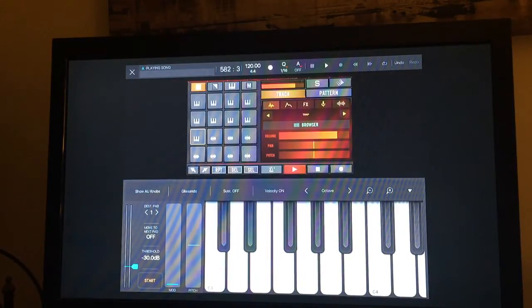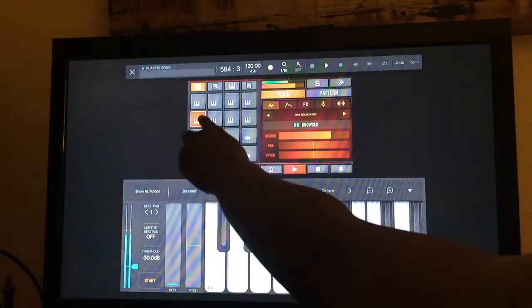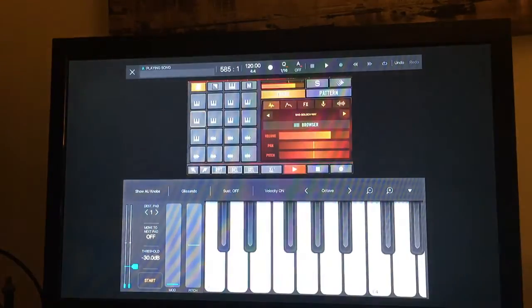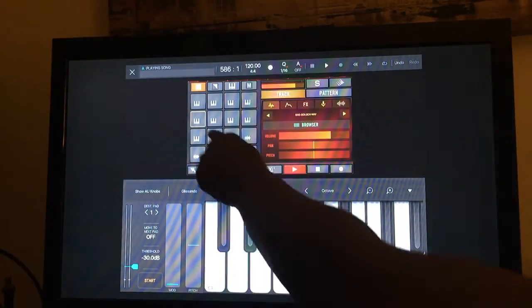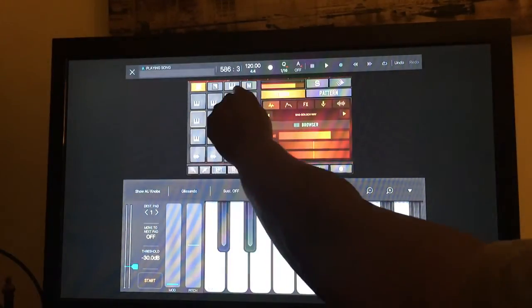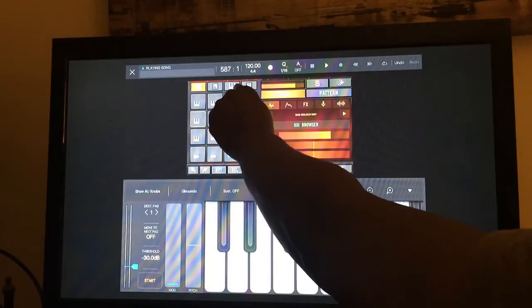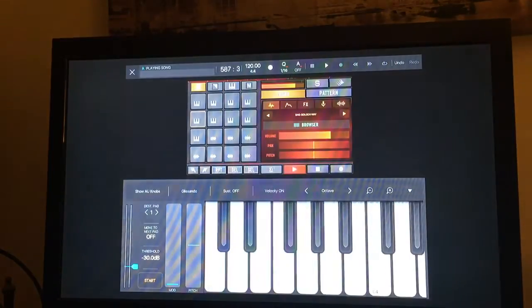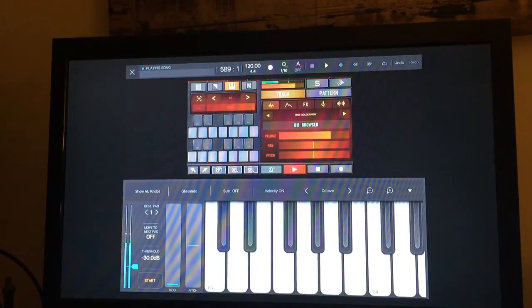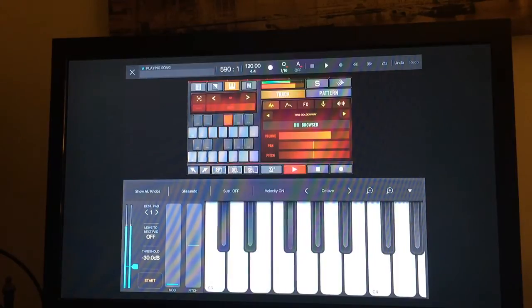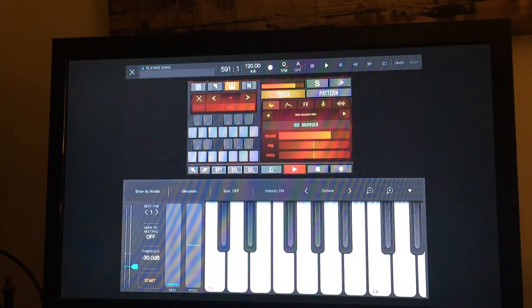I also have the ability to select the sample and then it's a keyboard if you notice. I can go to that keyboard up top and trigger that sample at different pitches using my MIDI keyboard.